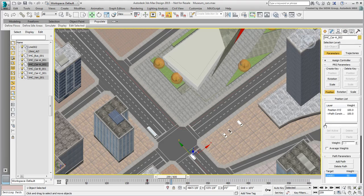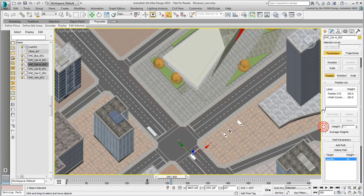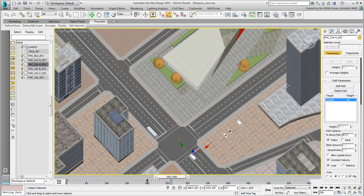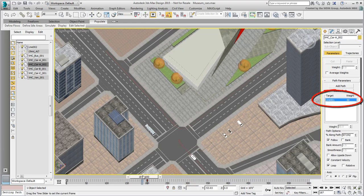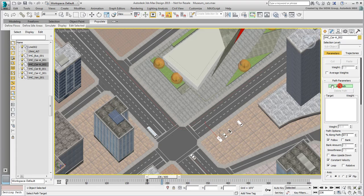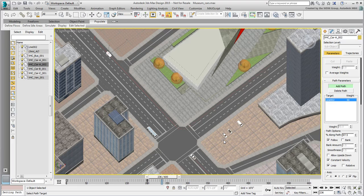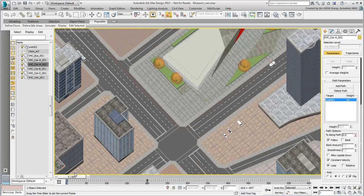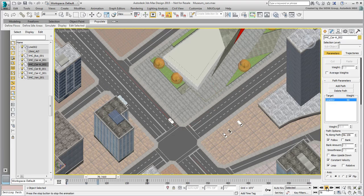Currently, the duplicate follows the original, being constrained to the same path. In the Motion panel, click on Delete Path to remove that constraint. Use Add Path to relocate the duplicated car to the new path. Click Add Path again to exit that mode. The car is now constrained to the new path, but its speed needs adjusting. It needs to slow down for the right turn.